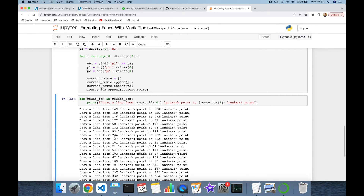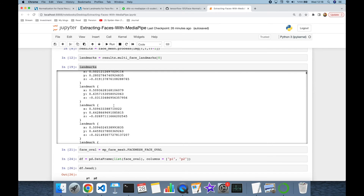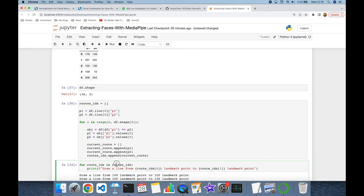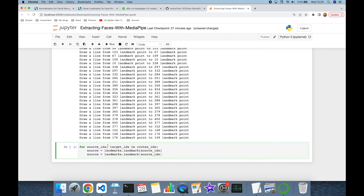I have the index values in the landmark object, but I actually need the exact coordinates from the landmarks object. So I'm going to create another loop: for source_id and target_id in roots_index. I'll get the exact coordinate by calling landmarks.landmark and passing the source index — that will be my source. Similarly I'll do the same for the target.